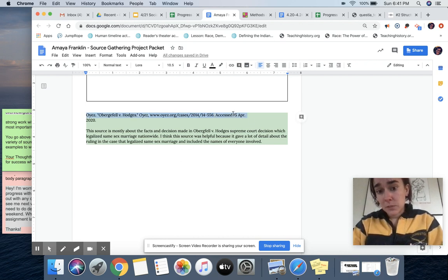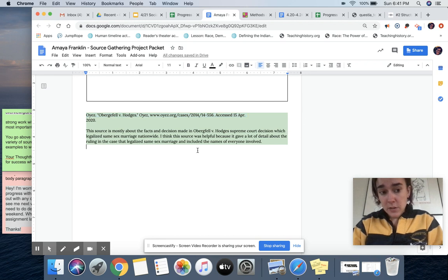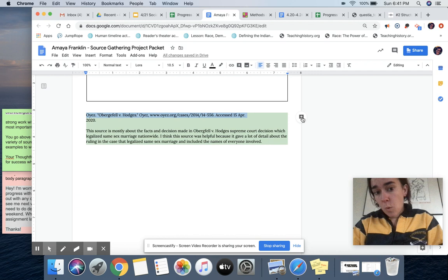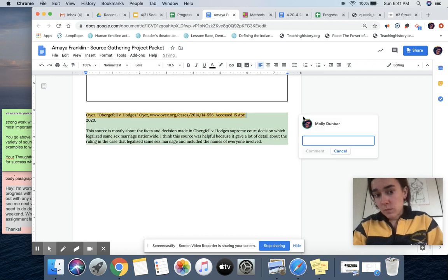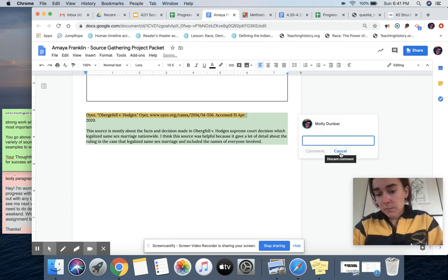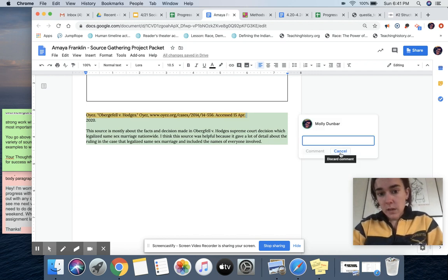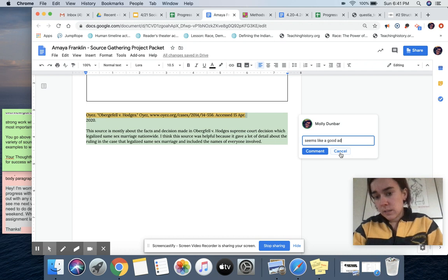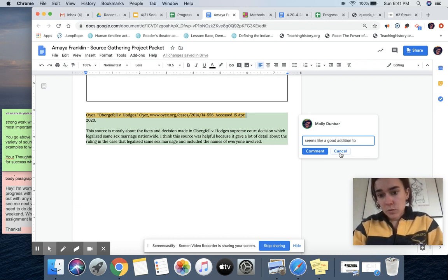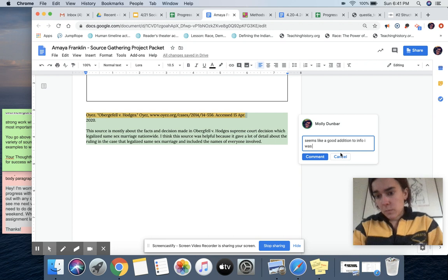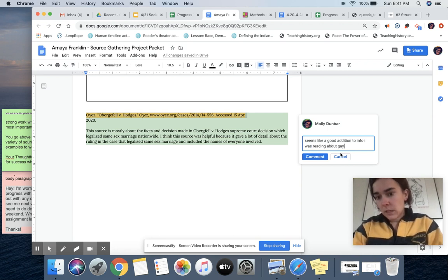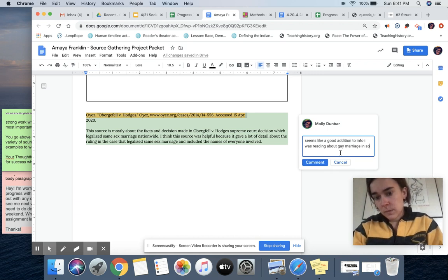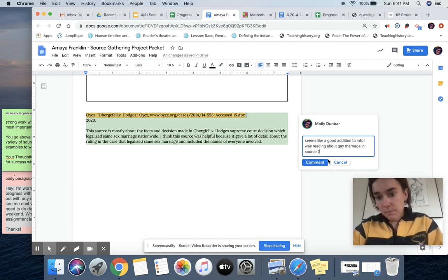It might also really be helpful to you if you're not looking at them today and you're not taking notes on them today to say why you wanted to do that, if that's helpful. So like, seems like a good addition to info I was reading about gay marriage in source 2 or whatever, right?